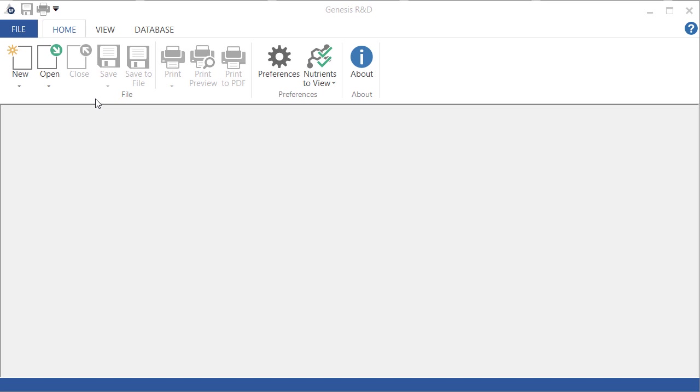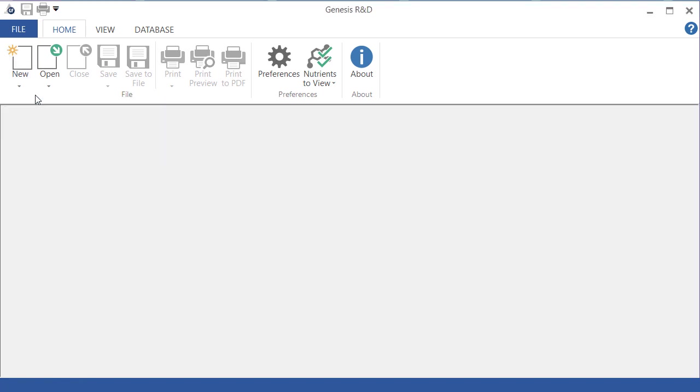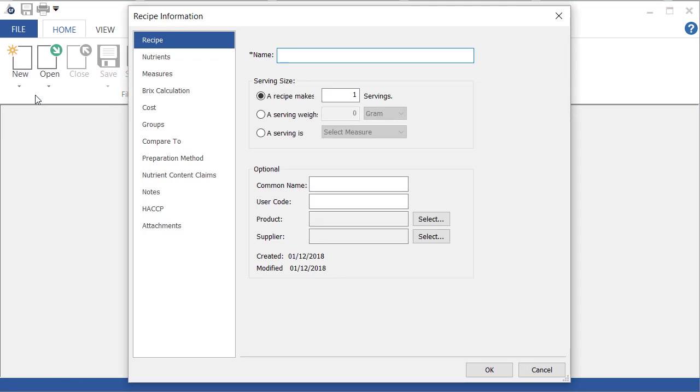Now the BRICS calculator in Genesis assumes that all of the mass in your liquid is from sugar. So I'm going to show you what will happen when you set a volume measure by creating a new recipe. BRICS test, let's say.